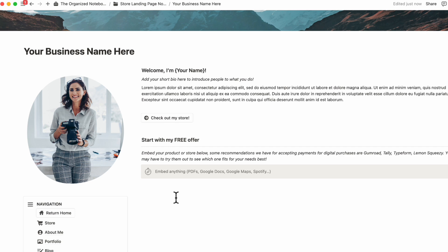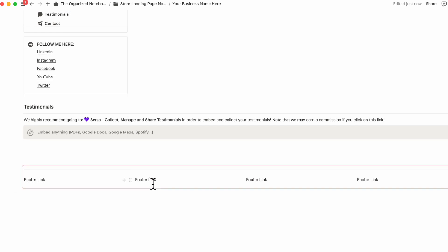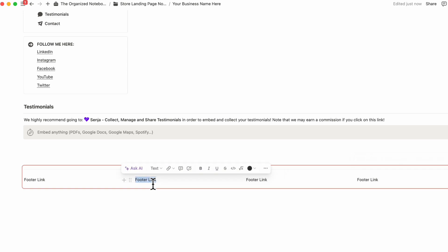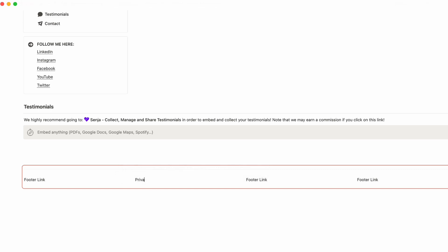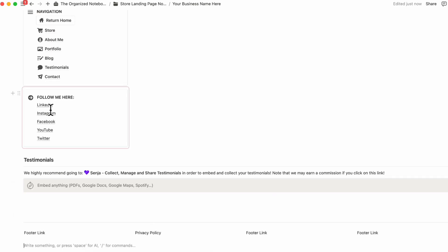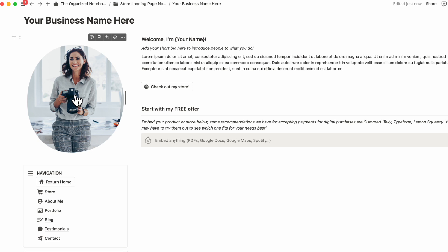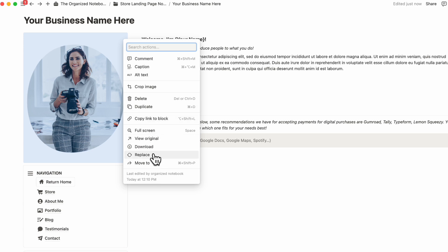We'll be showing you payment gateway options later in this video. You can also embed testimonials, which we'll also cover a bit later. At the bottom, we have footer links that are synced across all pages — if you want to add a link, click 'Add Link' and type the URL, for example 'privacy policy,' then highlight and link the text. You can also edit the 'Follow Me' areas by typing the link name and adding the link. Make sure to replace the placeholder photo with your own by clicking the three dots, then 'Replace.'